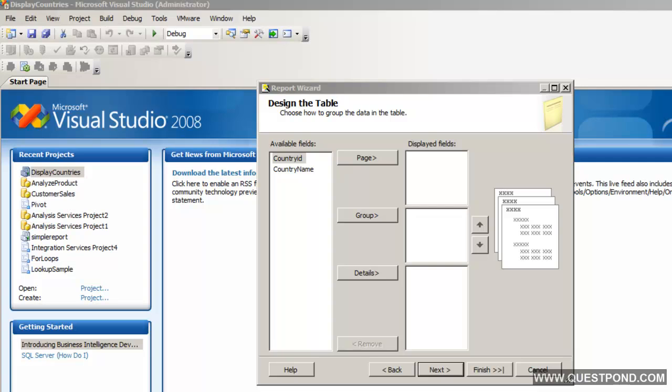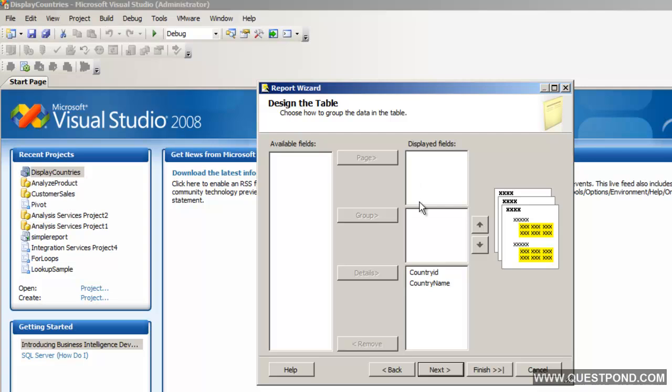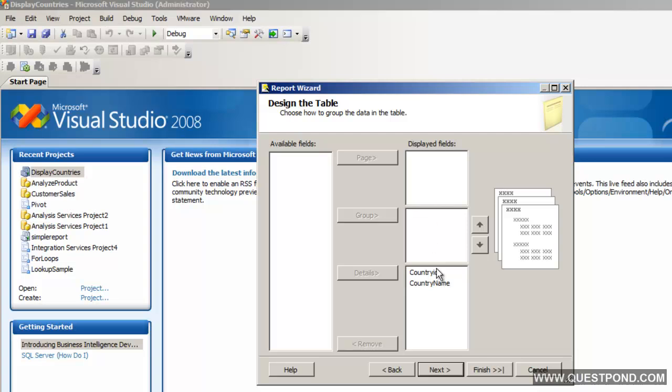When we talk about the report, it is divided into three sections. The first section is page-level data — for example, page numbers or page headers. The second is for groupings — for example, if you want to group by country name or state name. The third is the actual data details. Currently we don't have any page-level data or grouping, so I'll select both columns into details. I'll say next.